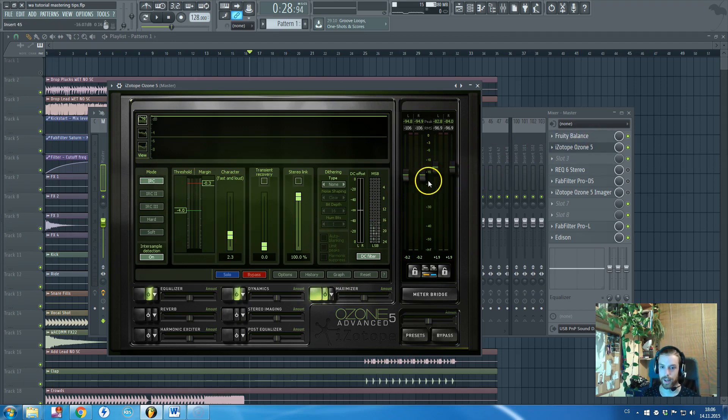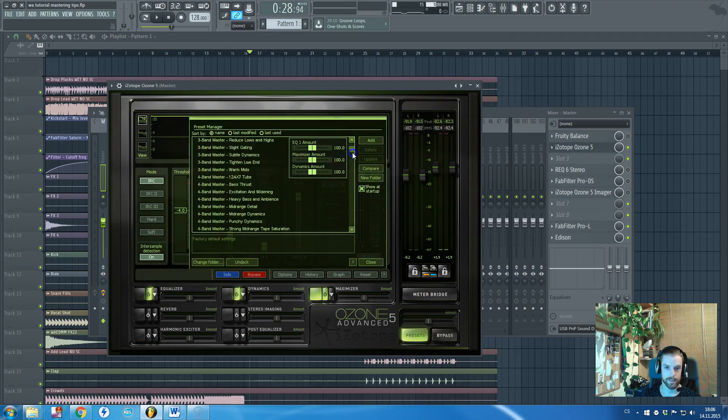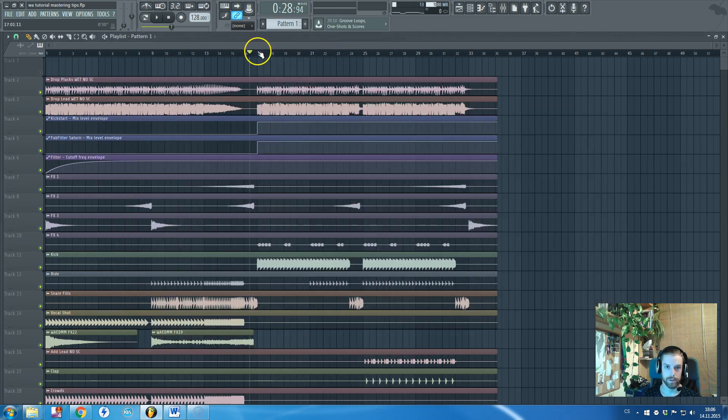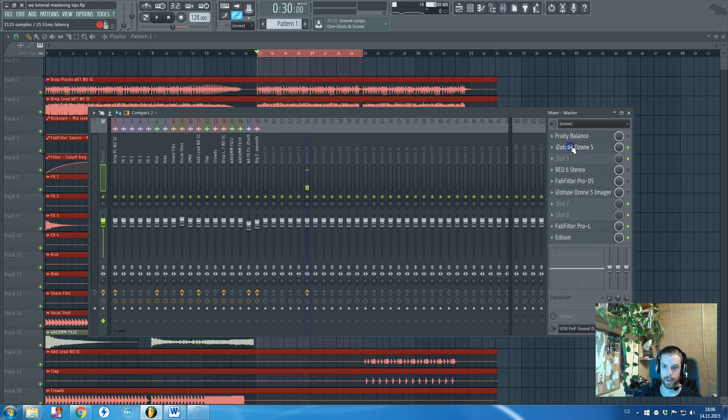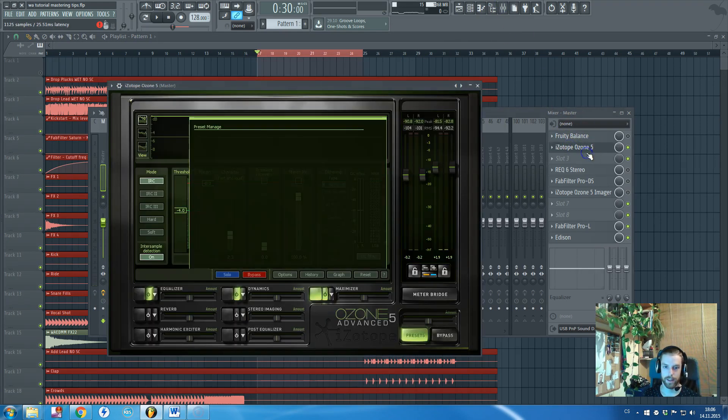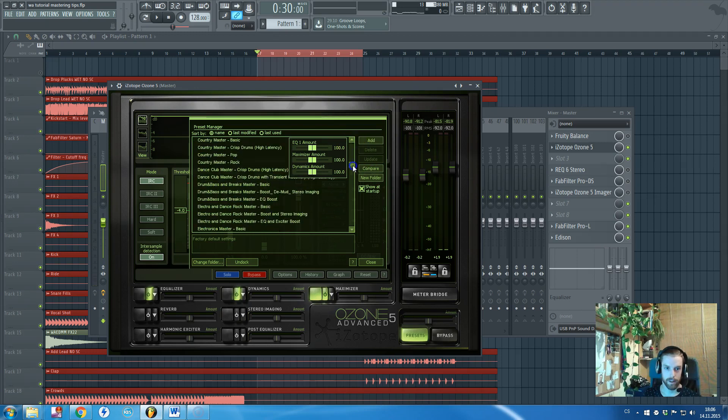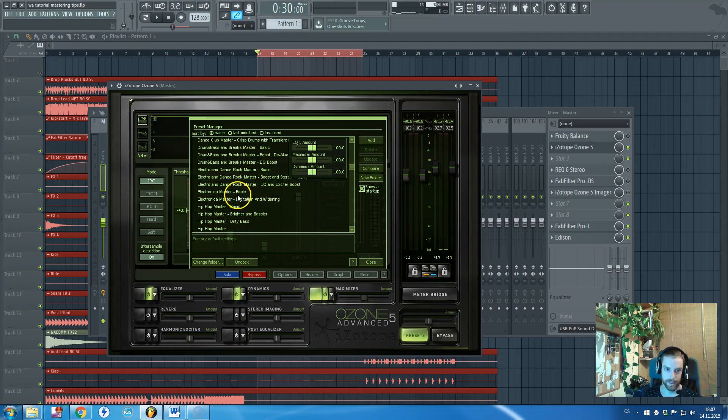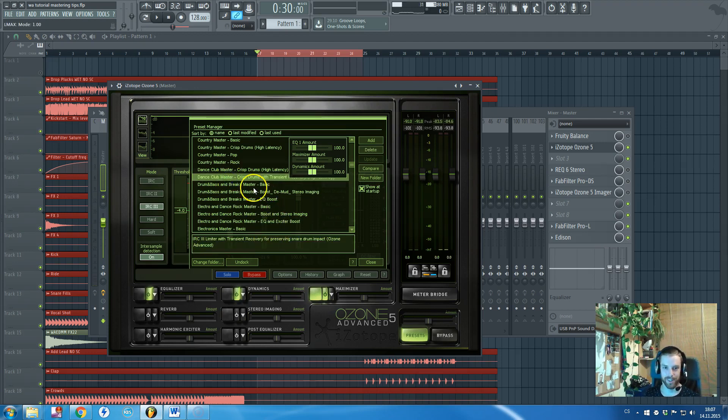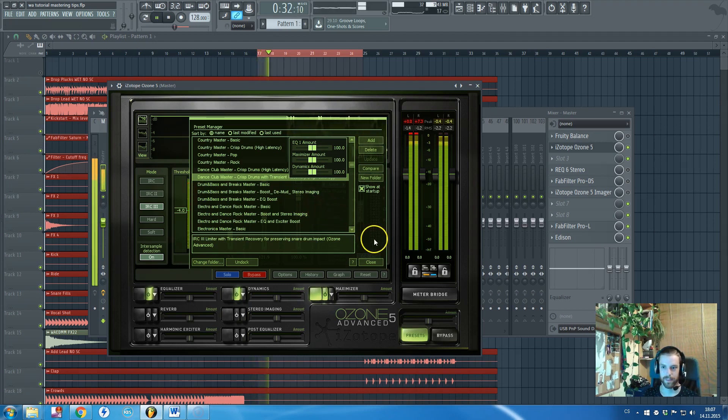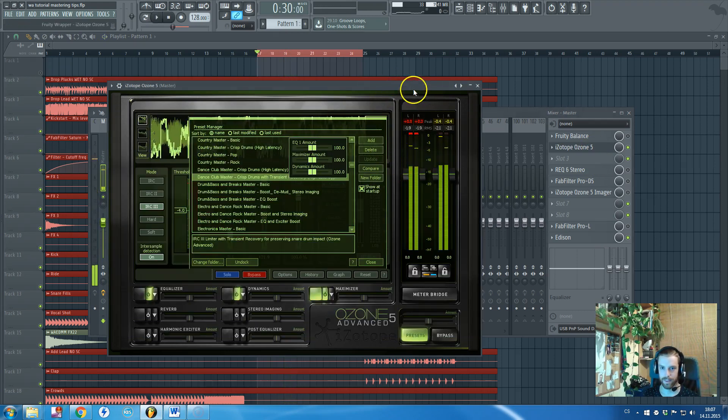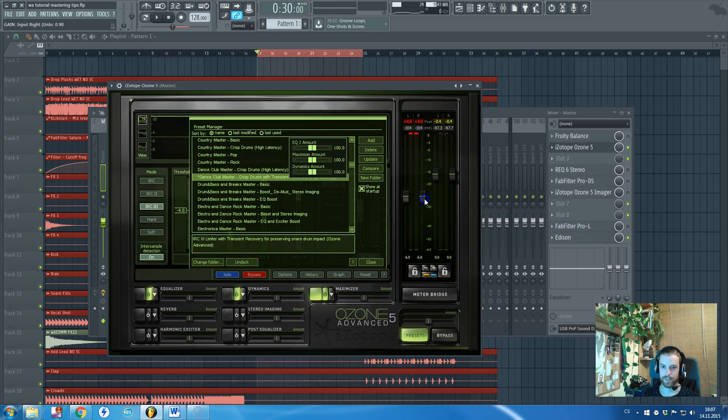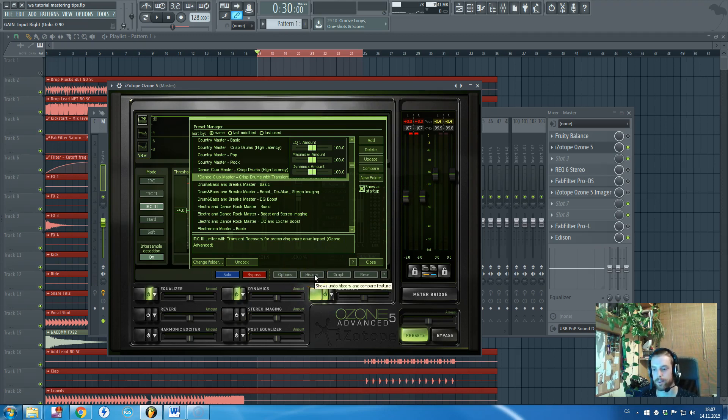But be sure to do it like this because otherwise, let's try something. Let's find a preset that could work for our track. I'm sorry, I will just loop the drop and I will find a preset. Let's say we have a dance, electronica. I really don't like those presets but okay. Dance club master, crisp drums with whatever. You can hear that the sound is destroyed. So you need to turn down the input volume to leave the plugin enough space to properly affect and to properly work with the audio.